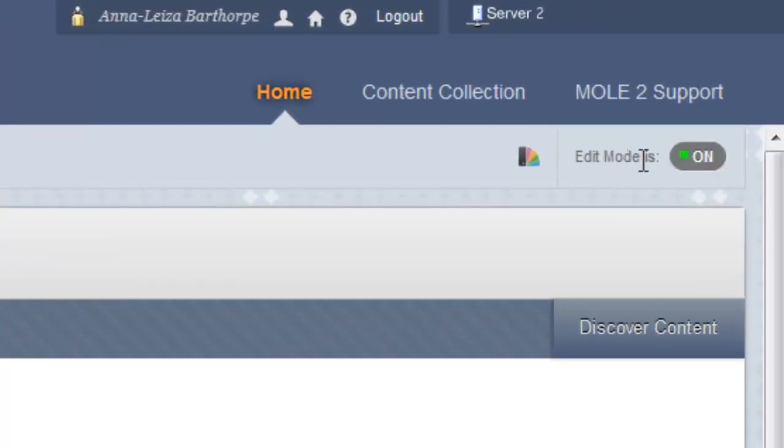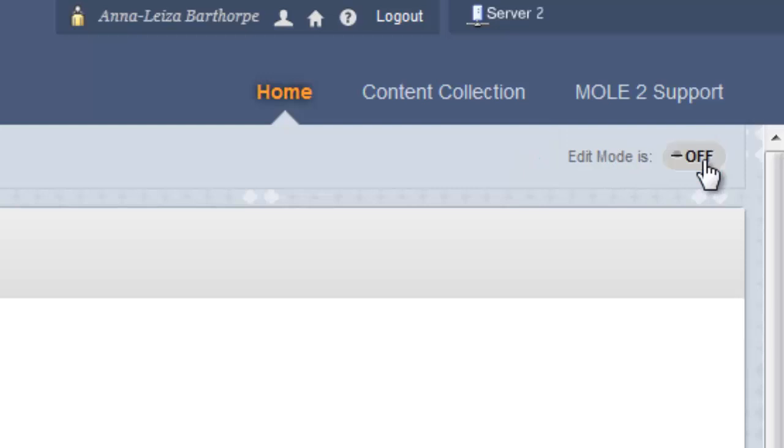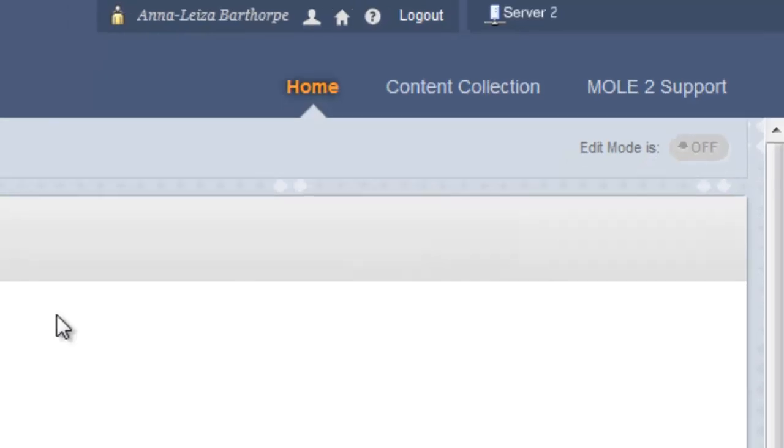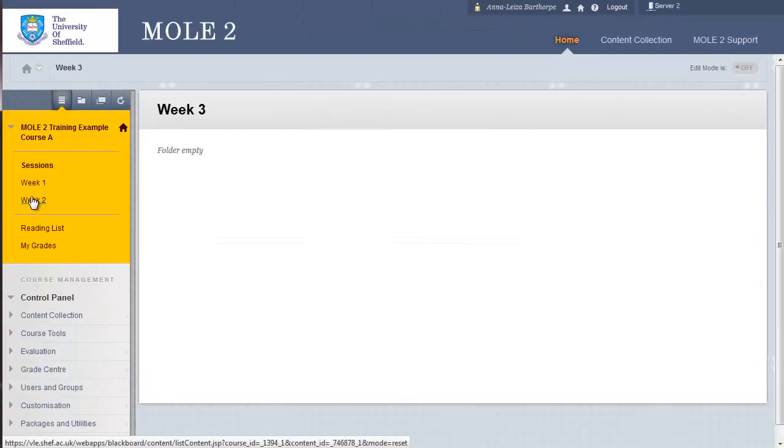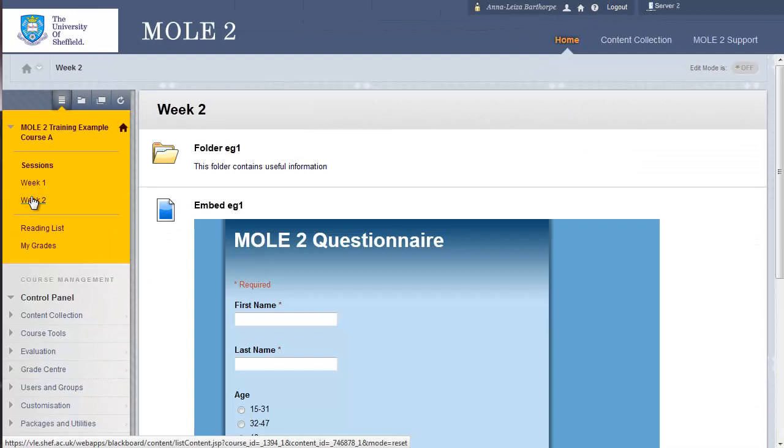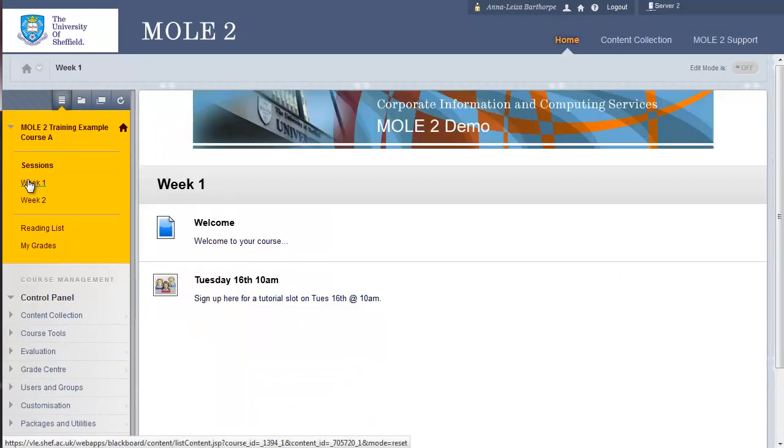To check the student view, we go over to the upper right, where it says edit mode is on, and turn this to off. This gives us a student view. If I click on week 2 now, and week 1, you'll notice that now I cannot access week 3. It's disappeared.